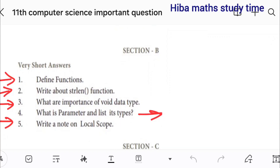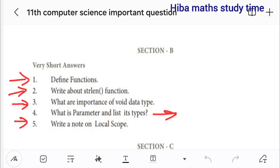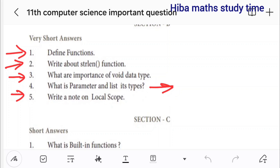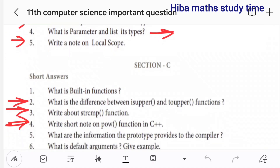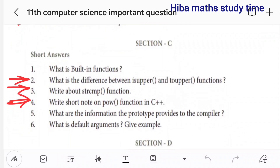Hello students, welcome to Hiva Maths study time. This is 11th standard computer science, covering the second mid-term important questions. First, the lesson-wise very short answers from the 11th lesson and 15th lesson. Define function, write about string length function, what are the importance of void data type, write a note on local scope, and fourth question: parameter list and its types.